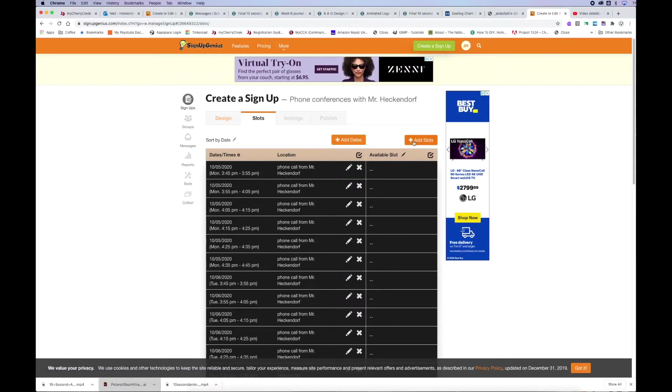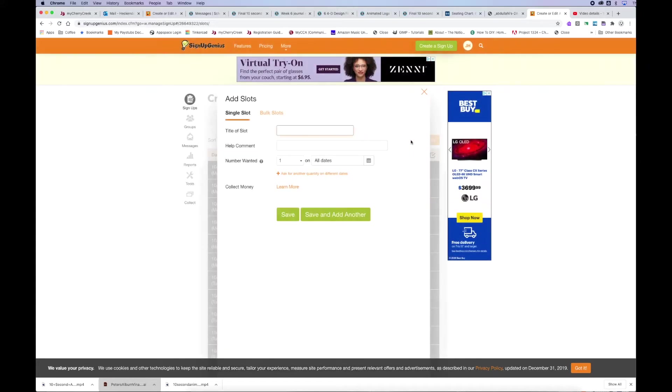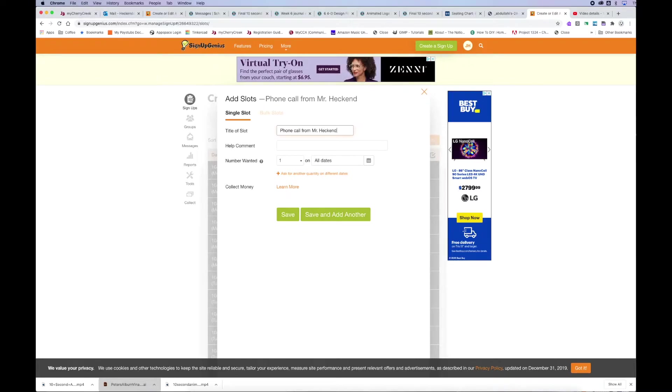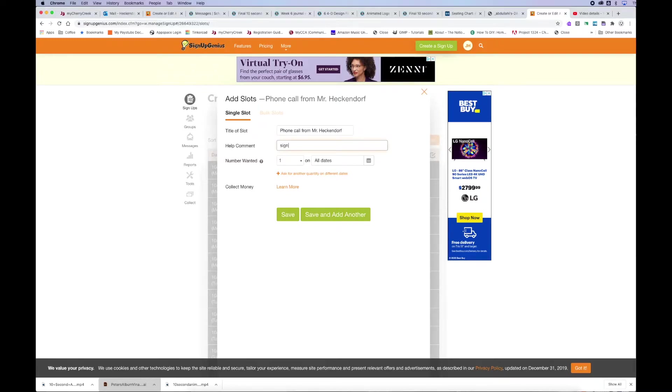Now I need to add the slots. Okay, I just added the dates, now I need to add slots. So once again, I'm going to title it over and over again. I'm trying to make sure that they understand that it's going to be a phone call from Mr. Heckendorf. And then I'm going to say, you know, sign up for a time slot for a phone call from Mr. Heckendorf.